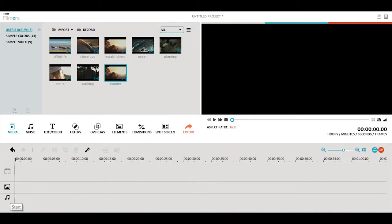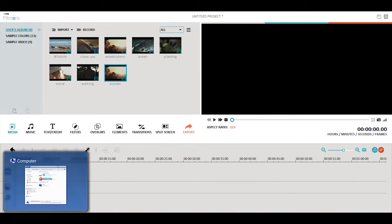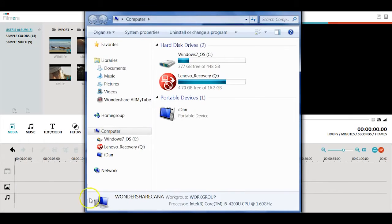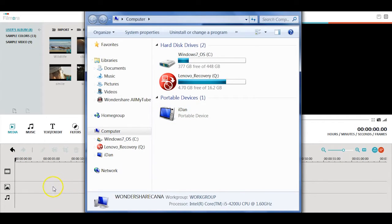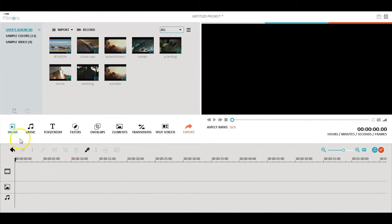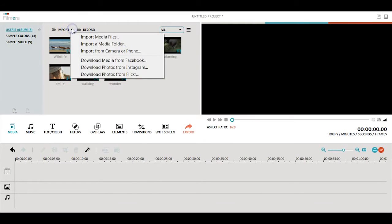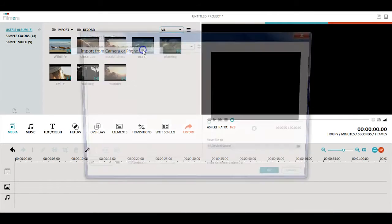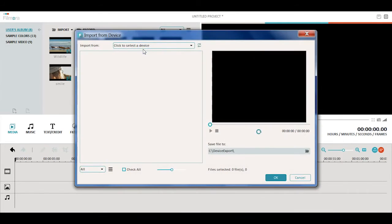To import the media files from your device, you need to first connect your phone, camcorder, or camera with your computer. Once it is connected, click the media button in Filmora. At the top, click on the arrow icon next to Import and choose Import from Camera or Phone in the drop-down menu.